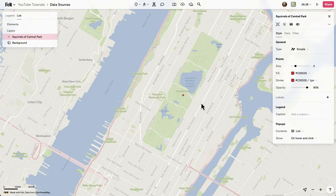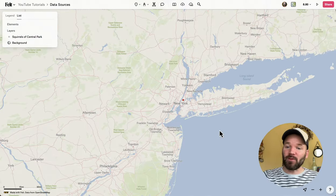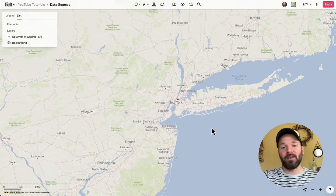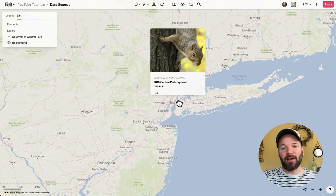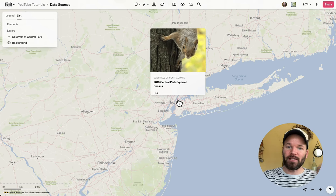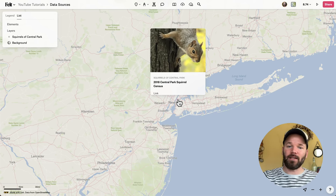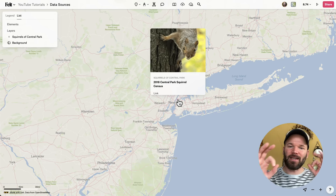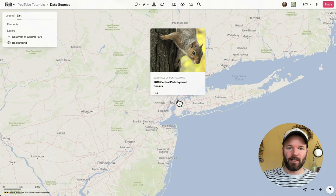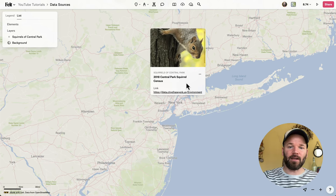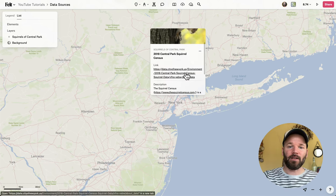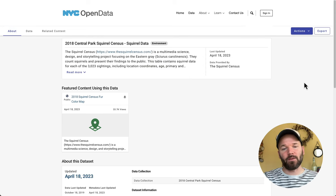Now as I hover over the pin, the pop-up is going to appear. So if I'm zoomed out and have a bunch of different pins, I can quickly hover my cursor over and see what it is — it's the Central Park Squirrel Census data, the most important dataset ever created. If I click on it, the pop-up stays open and I can scroll down and click the link, which takes me directly to this dataset.